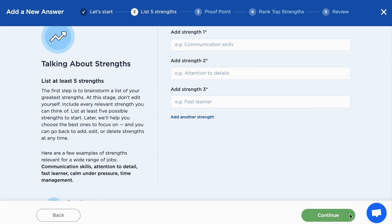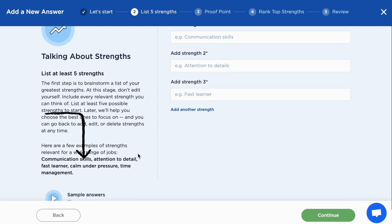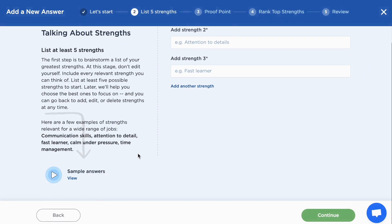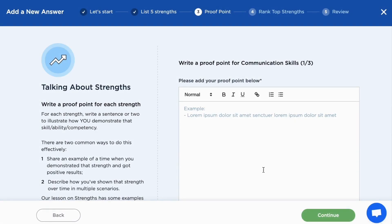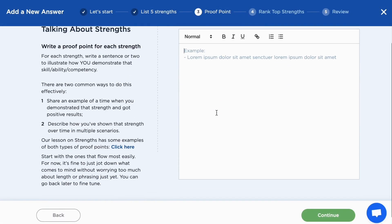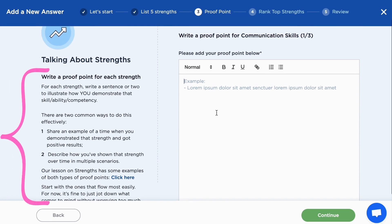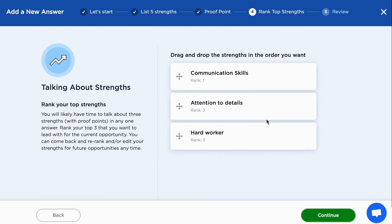Let's work through an example. For talking about your strengths, you will first add to the list of your strengths. Big Interview has also provided numerous sample answers. Once the step is completed, you will describe and prove each strength one by one — again, examples are provided via links on the left-hand side. You will then rank your strengths in order.